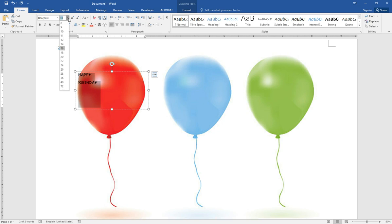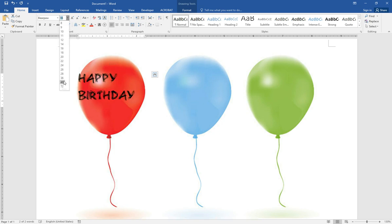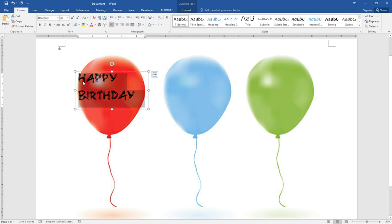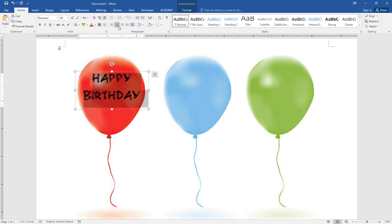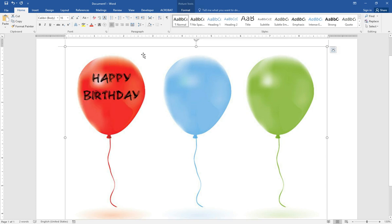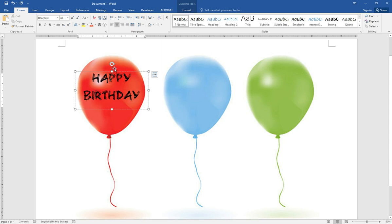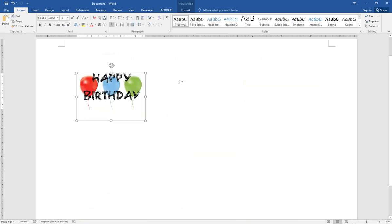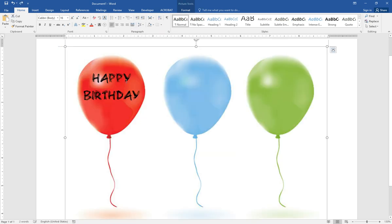Change the font size to 48 and center it. Okay, I'll go back.